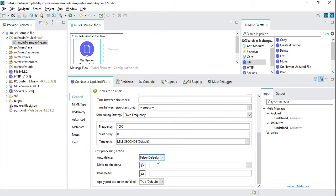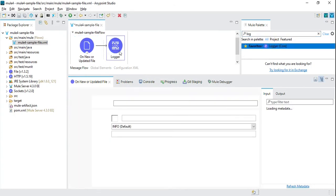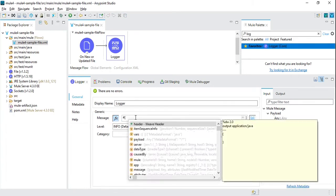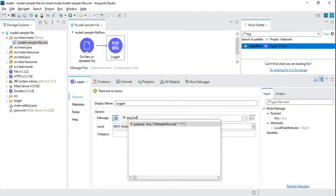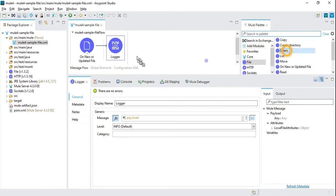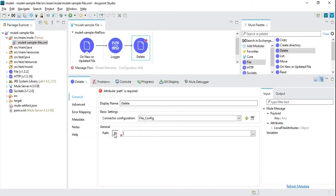Since auto-delete is false, if we read the file we need to explicitly delete it, otherwise the source will keep pulling the same file. Let's go ahead and add a simple logger so we can see what output we are getting. After that, we can call the delete operation, which will delete the file using the same connector configuration.